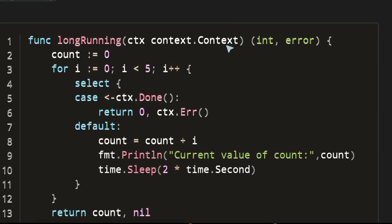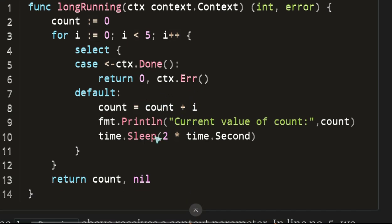The long-running function now receives a context. Inside the for loop, we do a select case: if context.Done() is triggered, we return with context.Err(). Otherwise, in the default case, we continue incrementing the count and sleep. So it's going to sleep or check if the context is done at each iteration. The function needs to be aware of the cancellation — you know what, it's good to explicitly see what's going on.